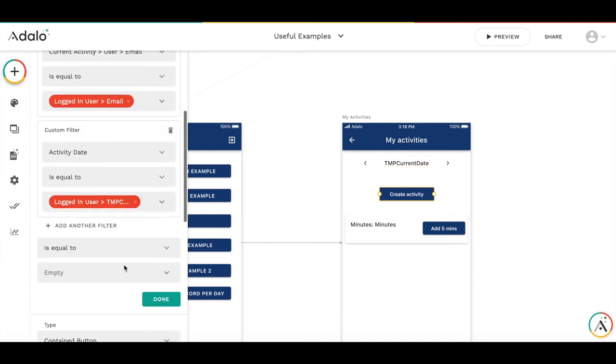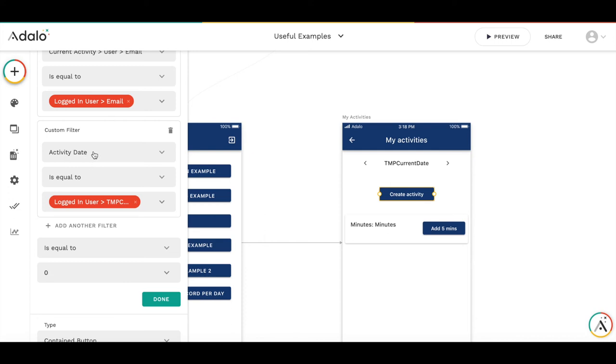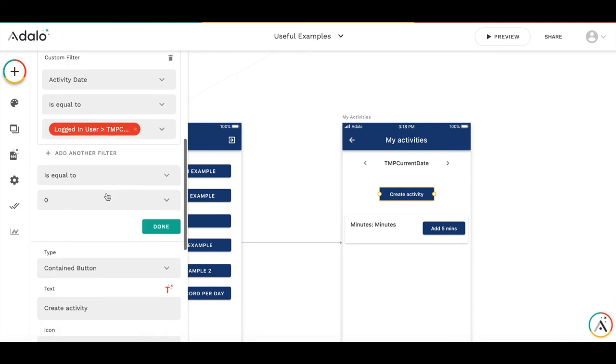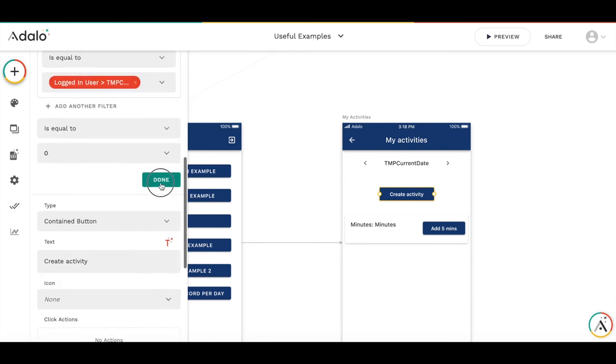And then we add a condition. So, if number of such activity is zero, then this button should be visible. And if the number of such activities is not zero, for example, we already have the activity for this date, we don't need this button to be visible.